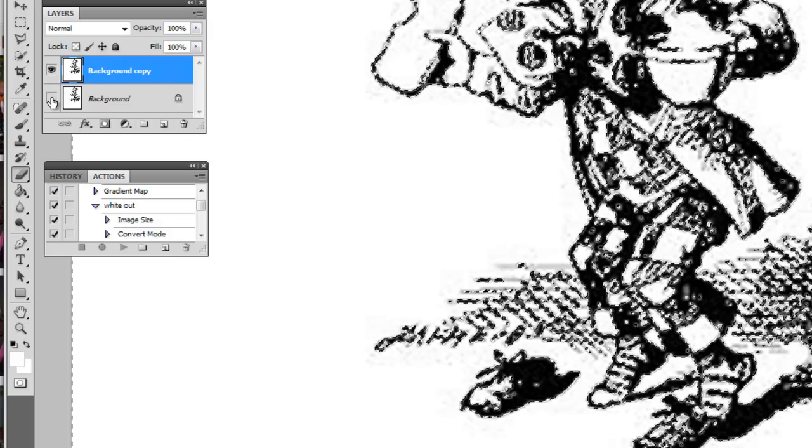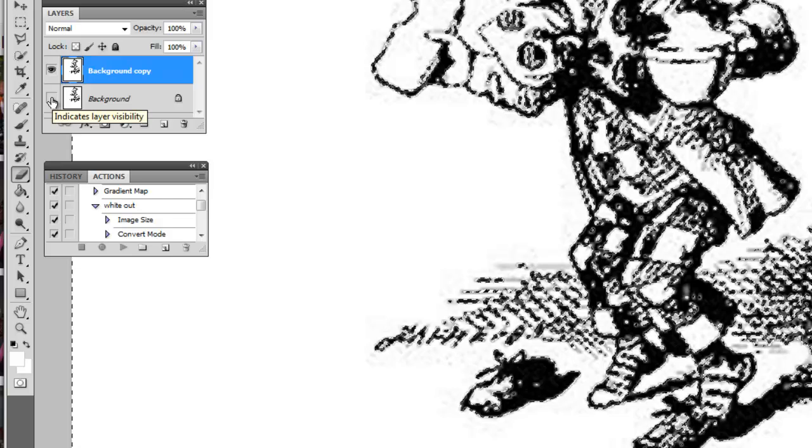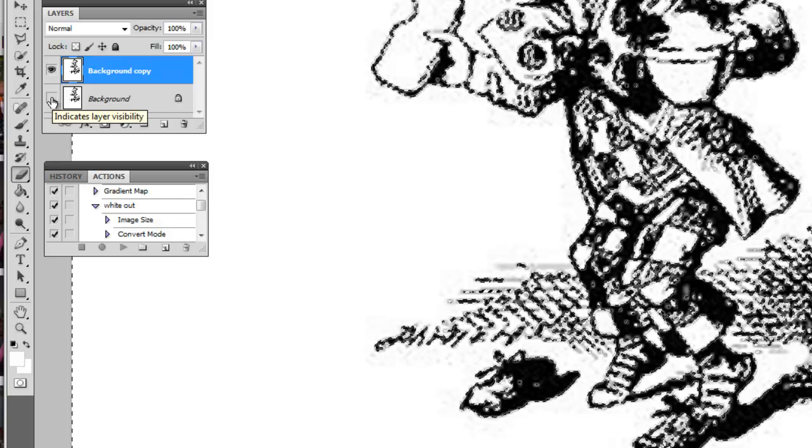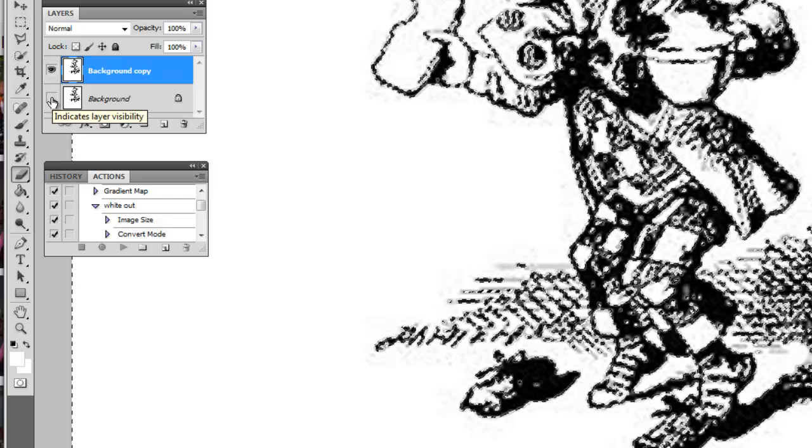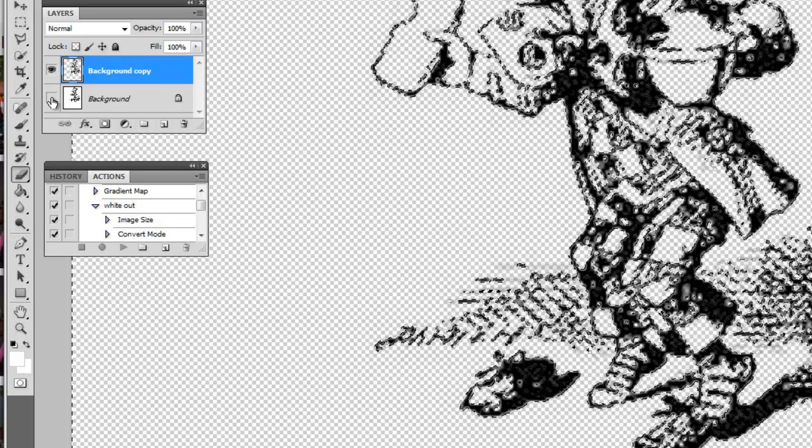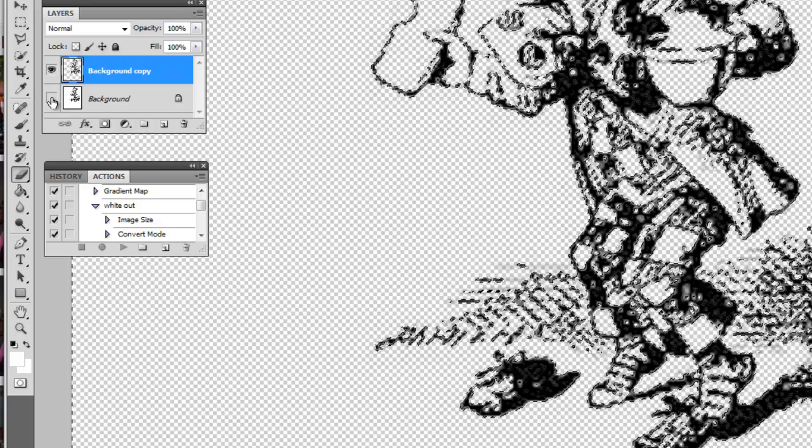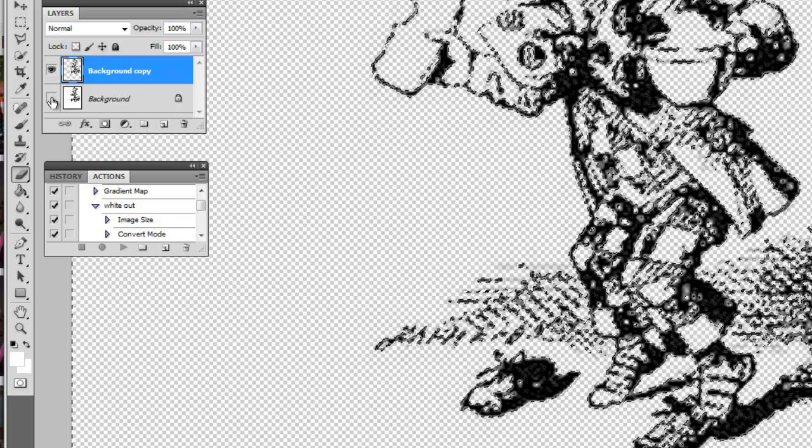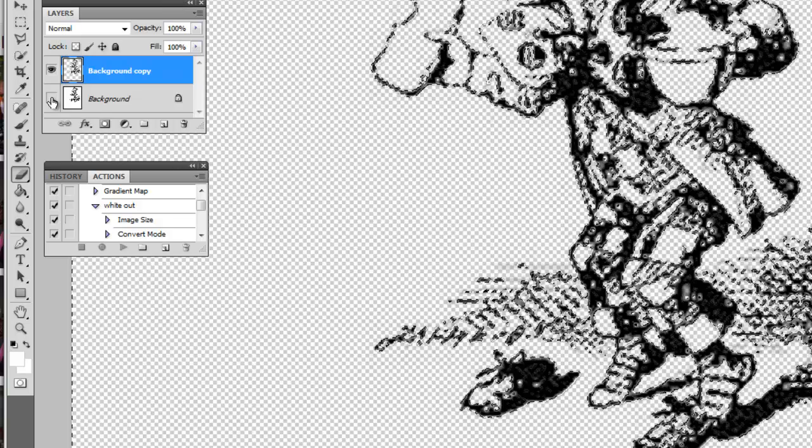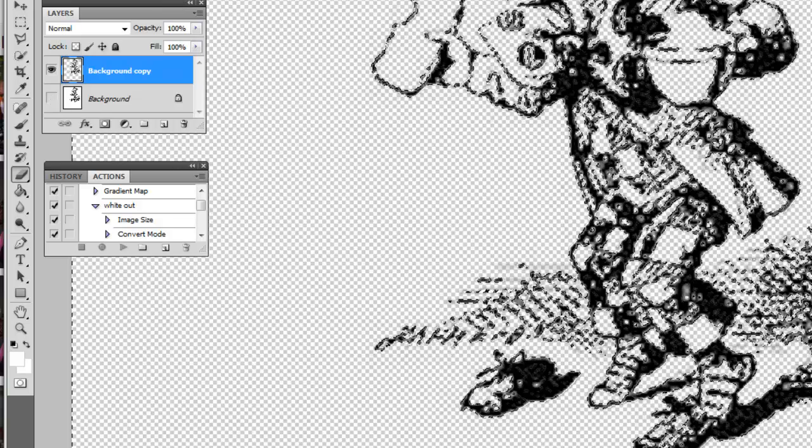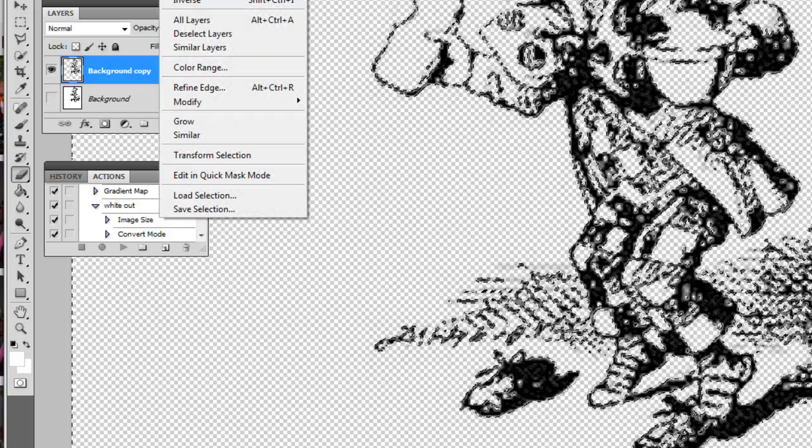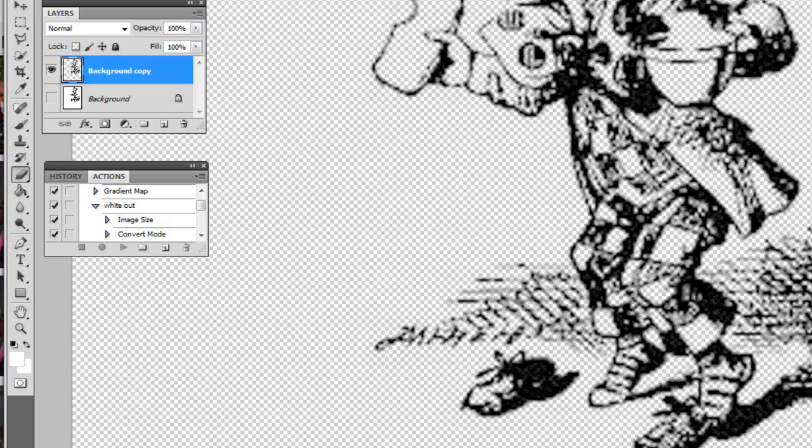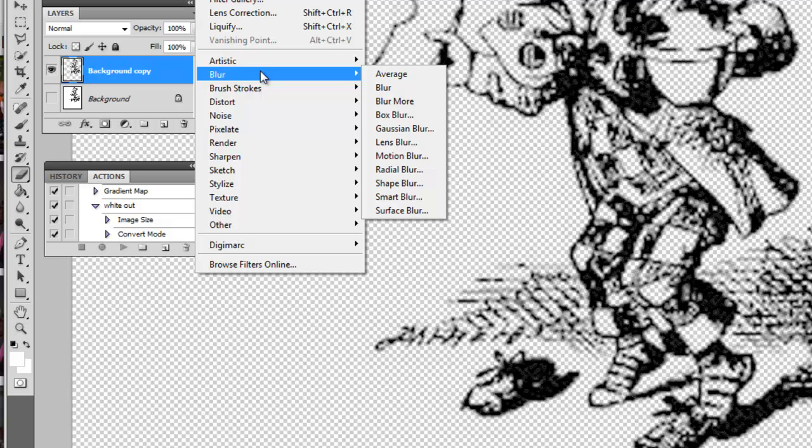Turn the background layer off and hit the delete button. Once you hit delete, that makes the whole image transparent and all the white is completely gone. Then deselect the image.